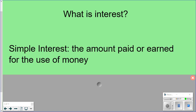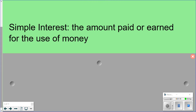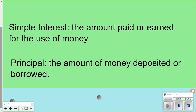So here are a few definitions. Simple interest is the amount paid or earned for the use of money. And then principal is the amount of money you put into your bank account initially, or the amount of money that you initially borrow for something. It's that first amount that you either put into your account or the first amount you're borrowing.